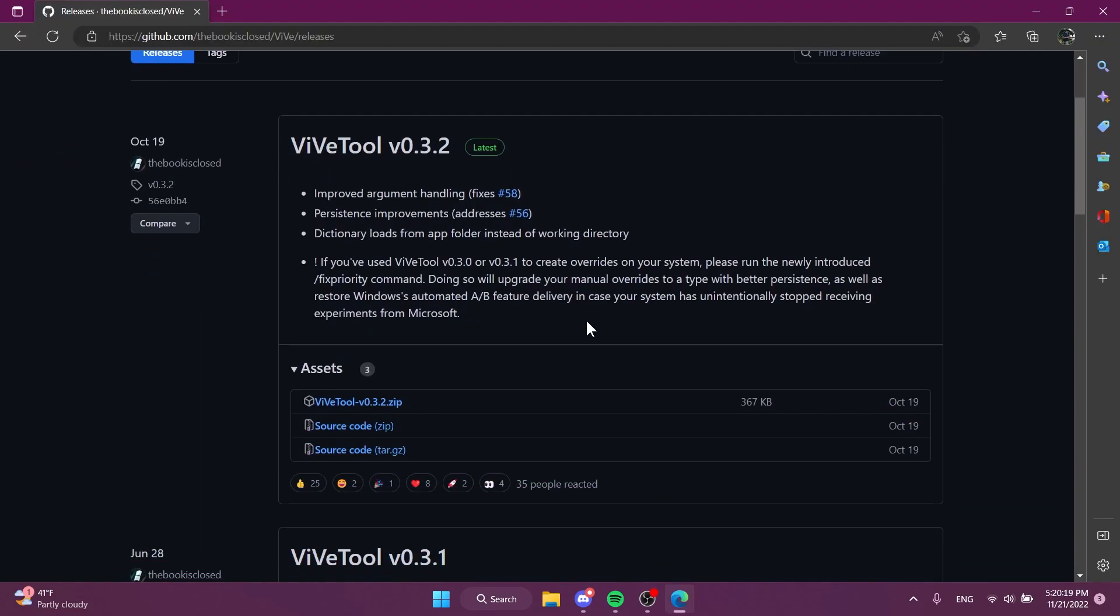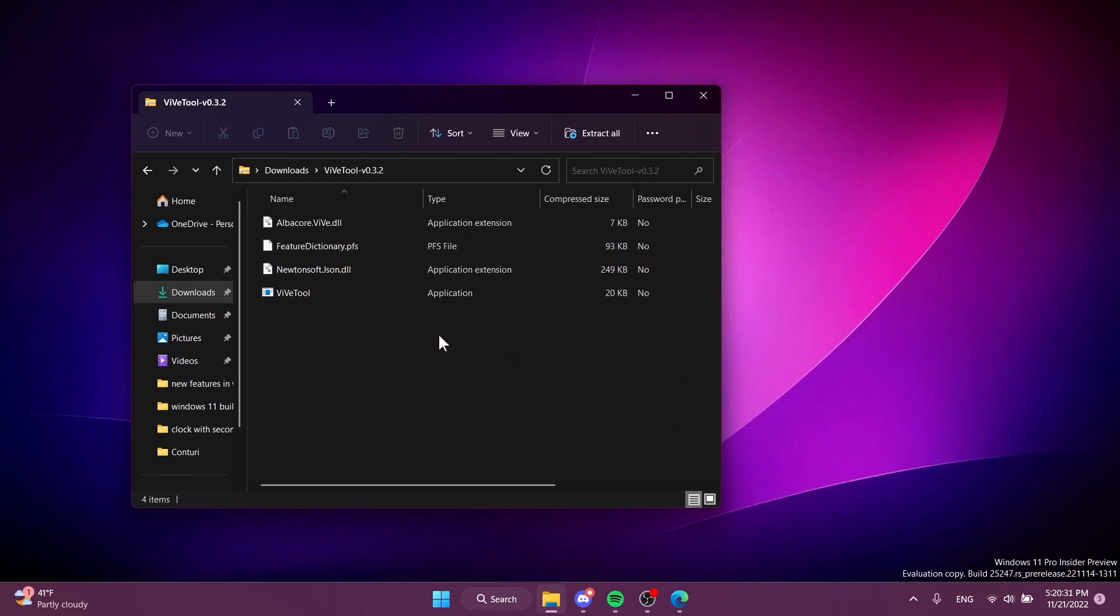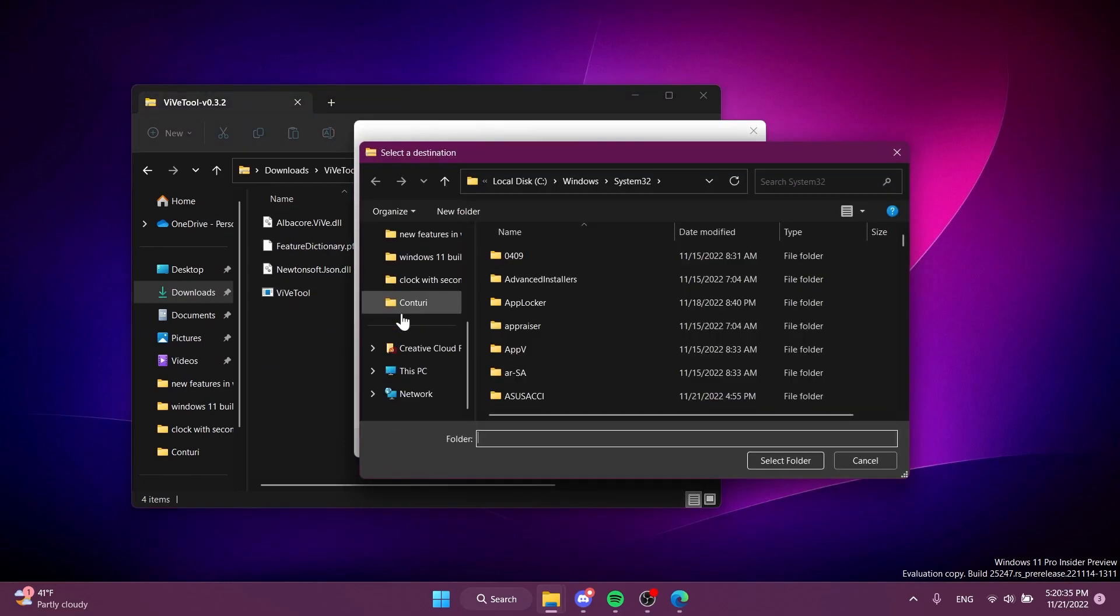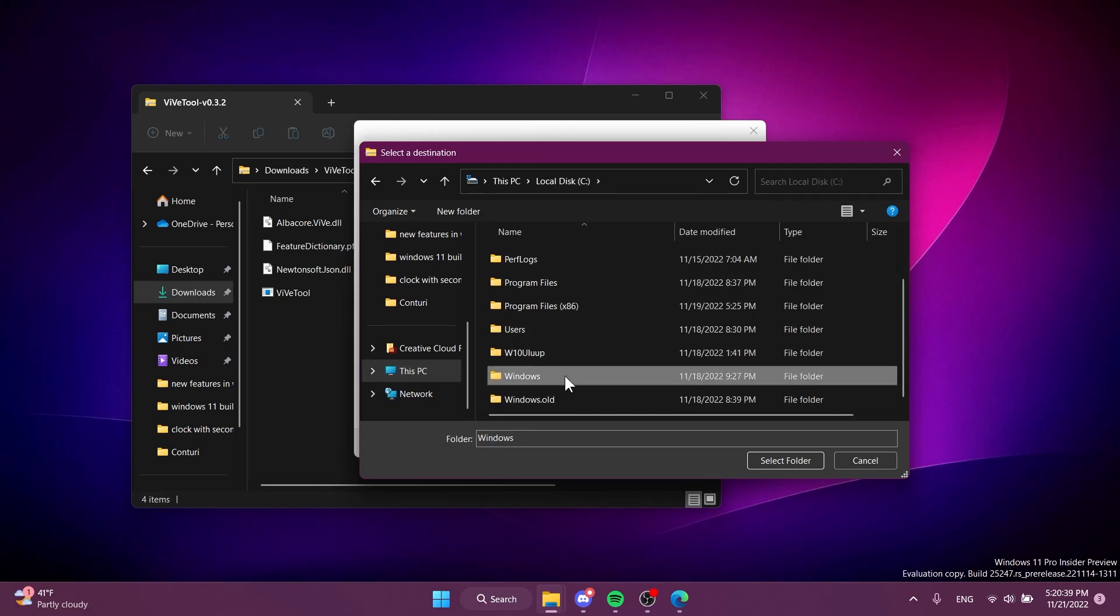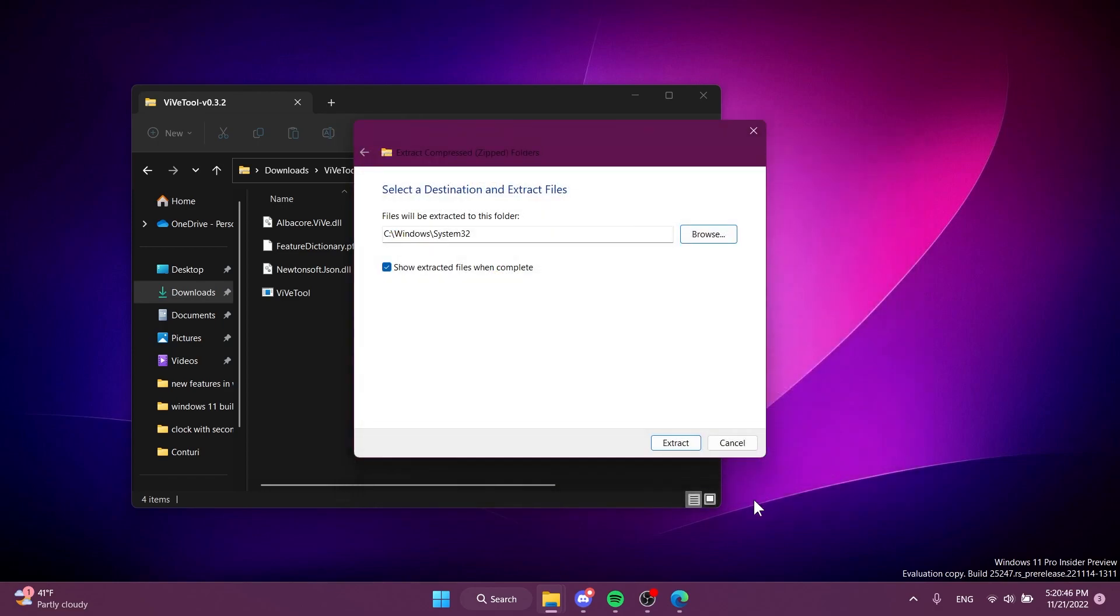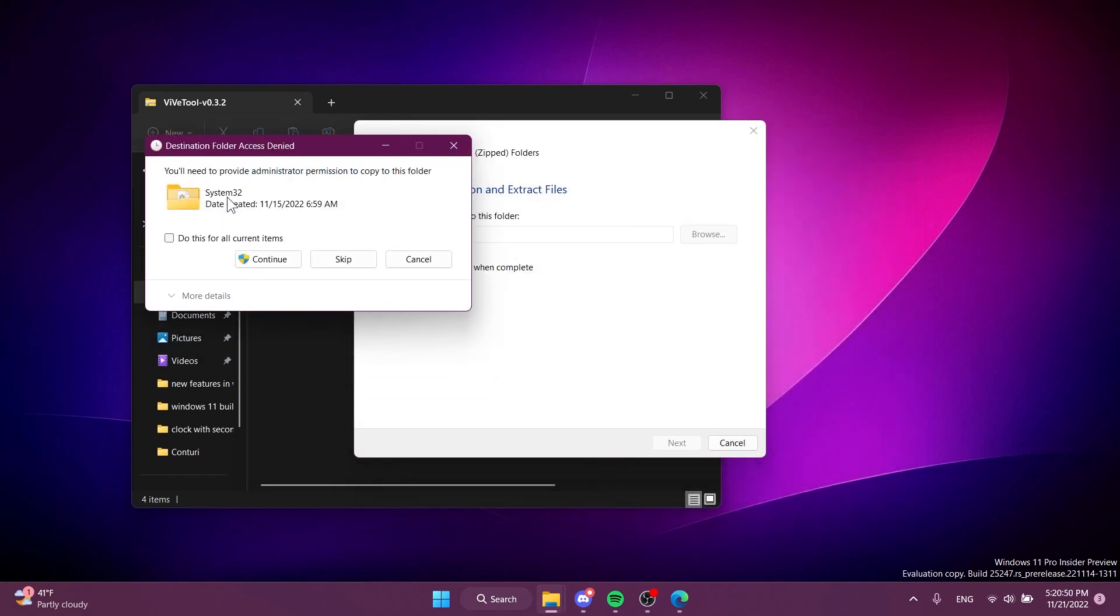Of course we're going to use VivetTool. Just download VivetTool from the link in the article below in the video's description, the first link. Download the latest version.zip. You can open it using the default file explorer, click on extract all, click on browse, and then locate the System32 location in this PC, local disk C, Windows, scroll down to System32, select it, click on select folder, click on extract.